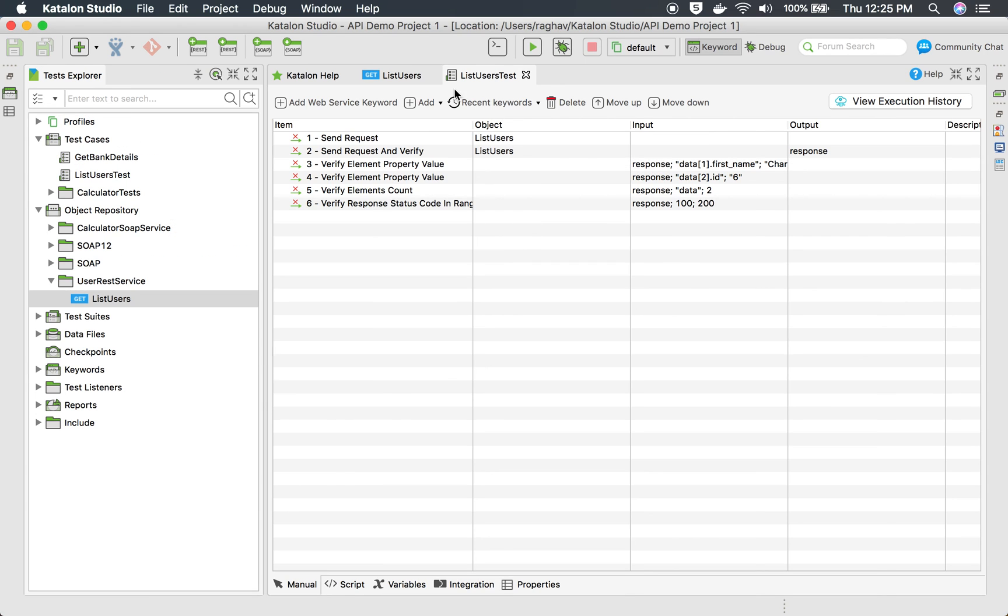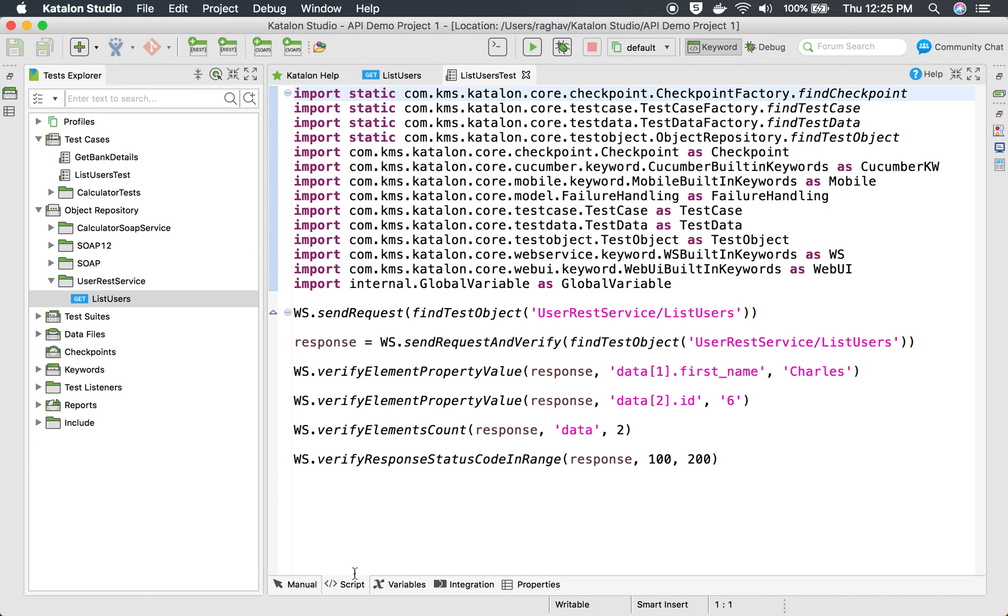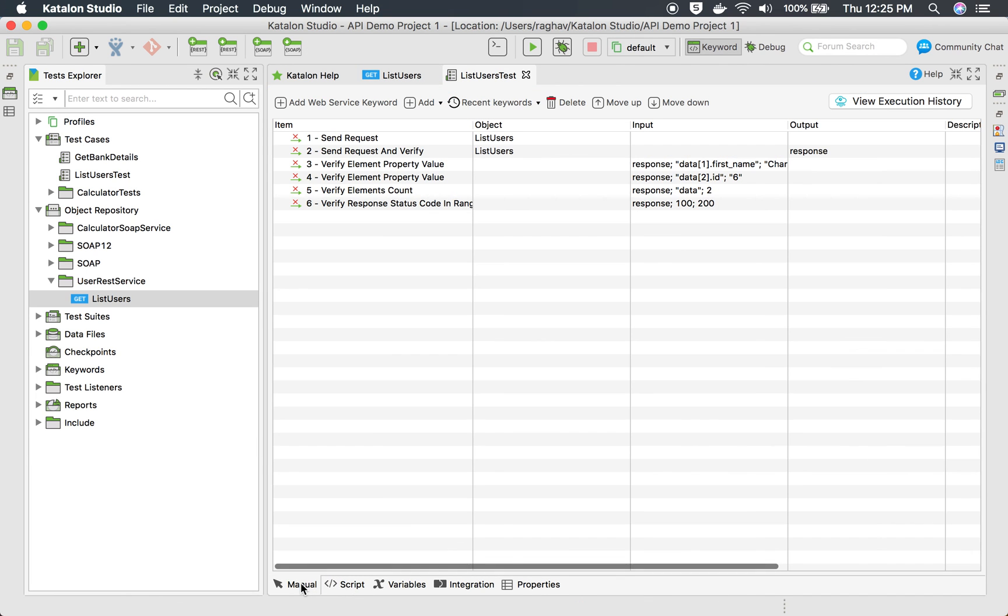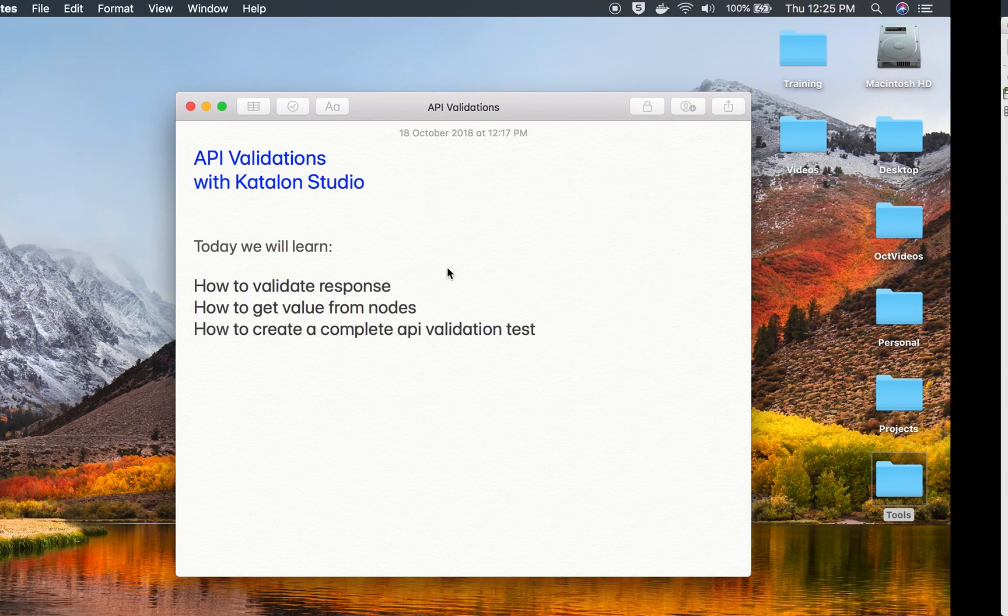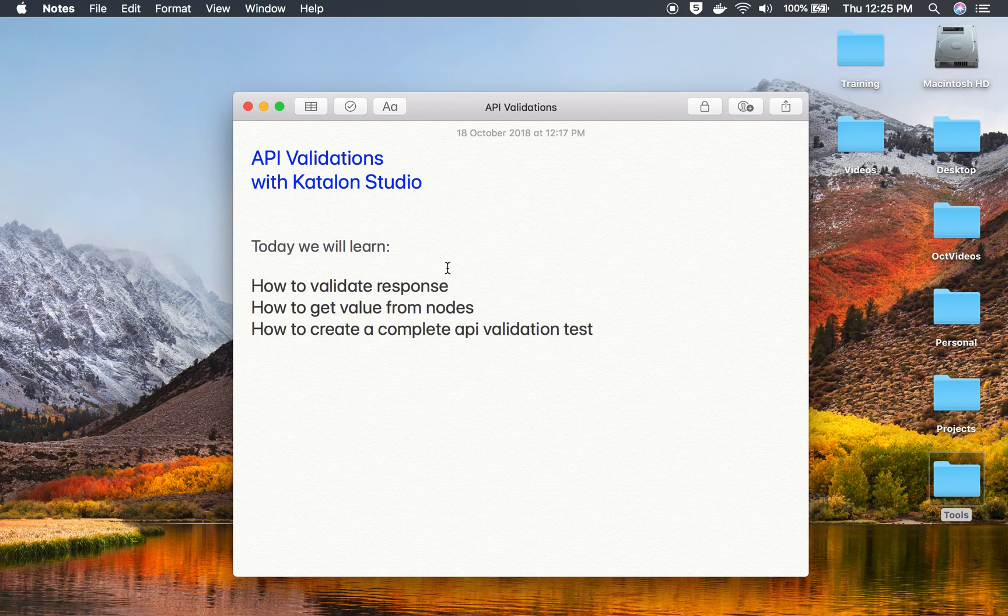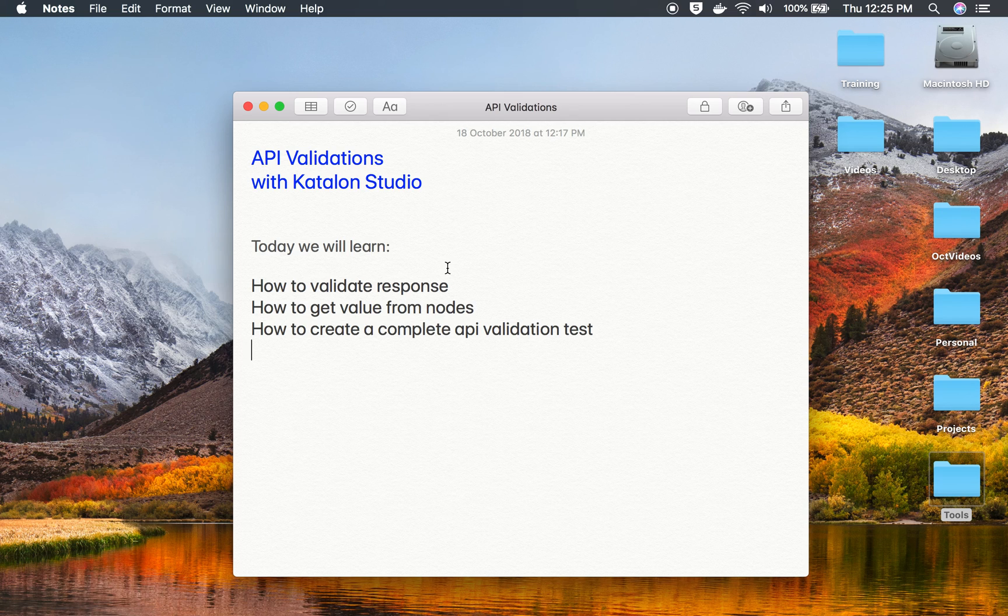This is how you can use validations and verifications for API in Katalon Studio. I hope this was very useful for you. Thank you for watching.